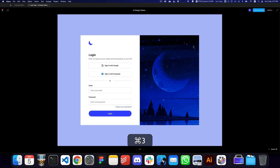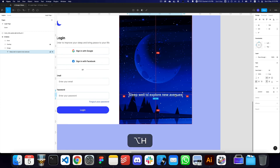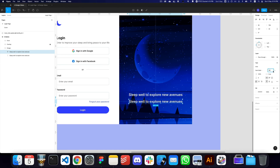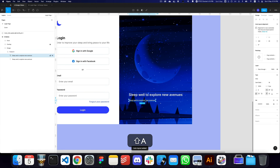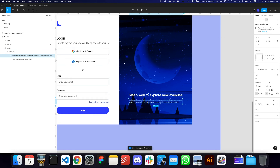I think this looks fine. I'll add a title on the image — something like 'Sleep well to explore new avenues'. I'll make it semi-bold, though we can reduce the size. Then I'll add a paragraph below it, make it regular, reduce the spacing to 16 pixels, make it a fill container, expand it, and use the Lorem Ipsum plugin to generate a few sentences.